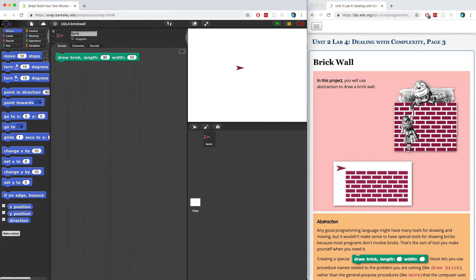Welcome to Unit 2, Lab 4, page 3: Brick Wall. In this project, we're going to build an abstraction that will allow us to create a brick wall. The reason we have to build our own abstraction is because there isn't a block that comes built into Snap that allows us to just create a wall immediately. Snap and other programming languages empower us to create anything we can dream of — we just have to be willing to put in the work to figure out how to use the available tools in order to create it.